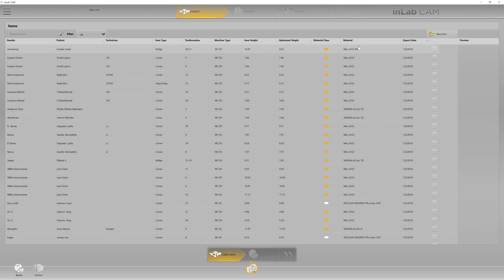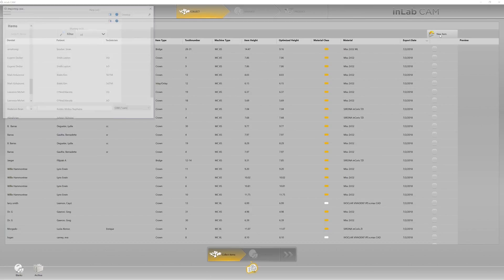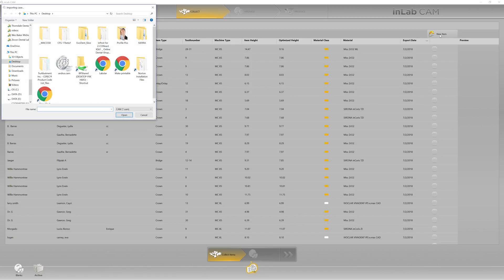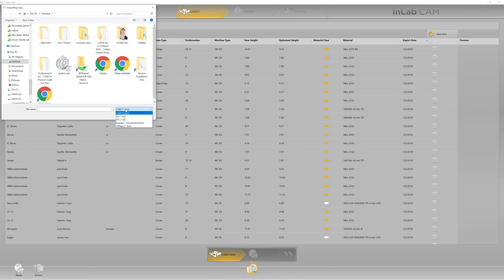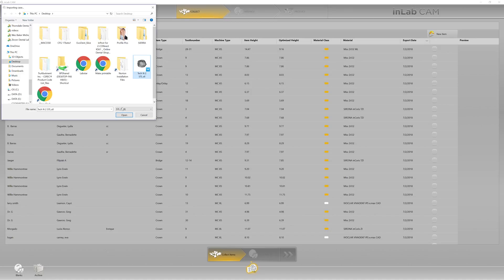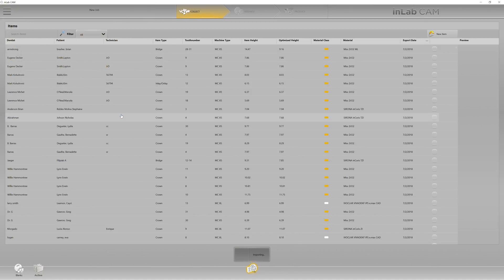Then we're going to go to new item in the upper right hand corner of our item list. Notice that I do not see an STL file here on my desktop because it is designated looking for CAM files. I go down here to look for my STL. Right there it is and I hit open.